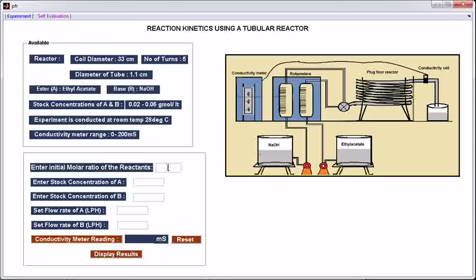Let us come to the experiment part. Enter the initial molar ratio of the reactants — let us enter a value like 1.1. Enter stock concentration of A; stock concentrations of A and B should be in the range 0.02 to 0.06, so enter 0.03. Enter stock concentration of B: 0.035. Set flow rate of A — let us enter 10 lph.